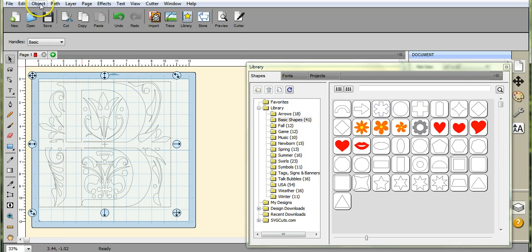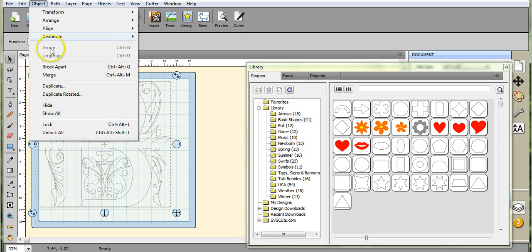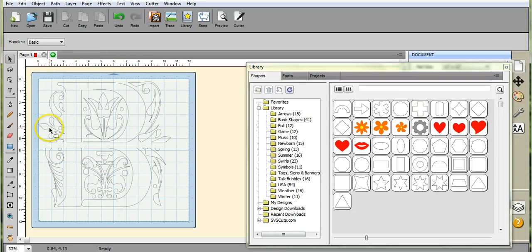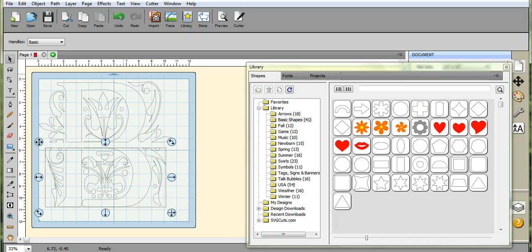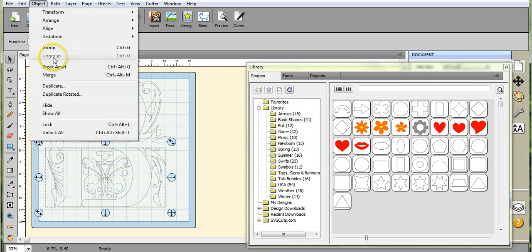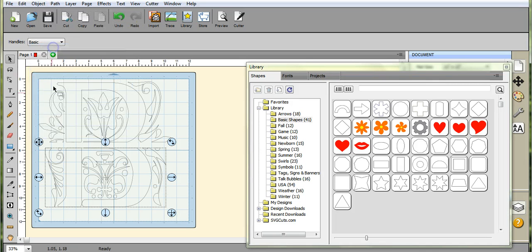Okay, so we'll come up here to Object, Break Apart. Come in here, Object, Group.